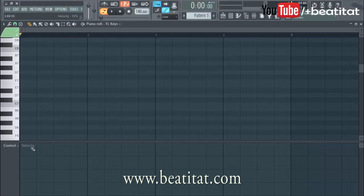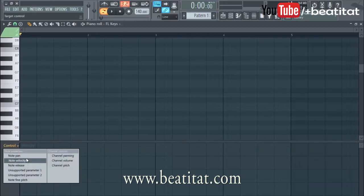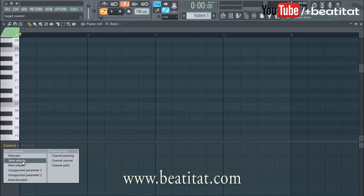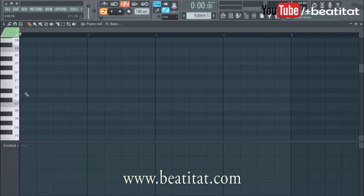Down here you've got your controls, and currently it's set to velocity. Velocity is how hard you hit the note — that's what velocity means in FL Studio, at least. You can see note velocity right there.